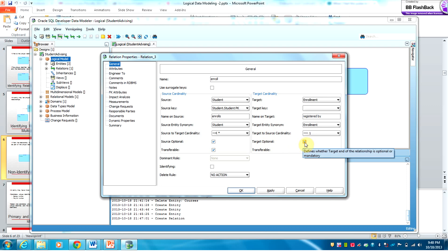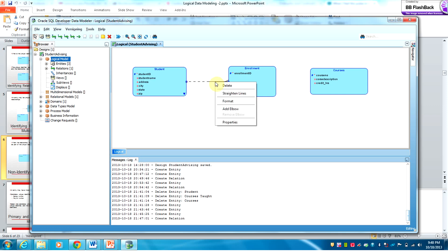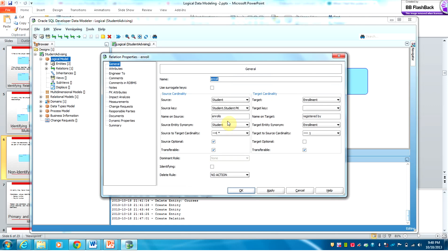The target is optional — a student may have one or many enrollments. One thing about enrollment is that the relationship between Student and Enrollment is what we call an identifying relationship, which means Enrollment really depends on Student in order to exist.